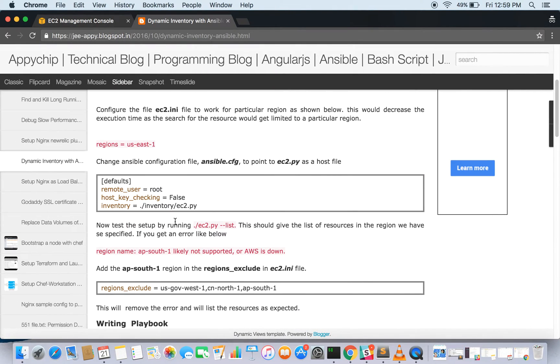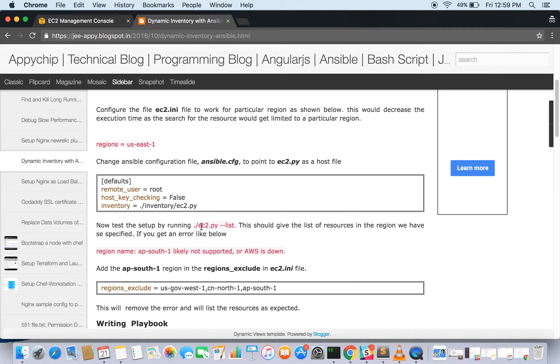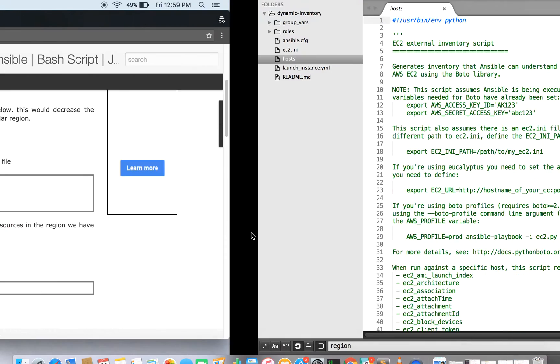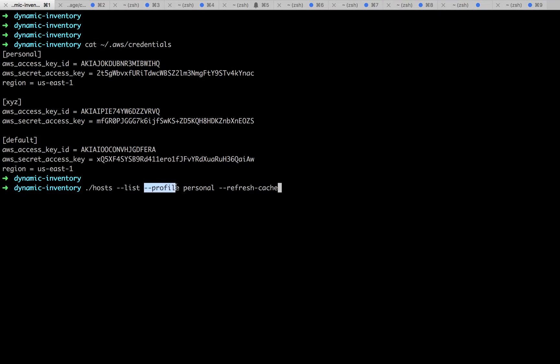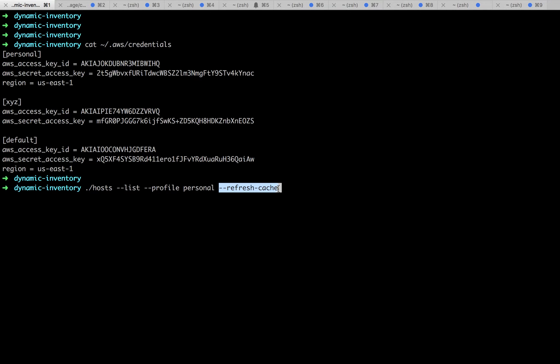Now if we are going to run this command ec2.py --list, as I told you that my ec2.py file is in the host file, so let's run it up. I'm going to run it with the hyphen hyphen list option with hyphen profile for my personal account and refresh the cache so that it does not give me the result from the cache. Let's run it.